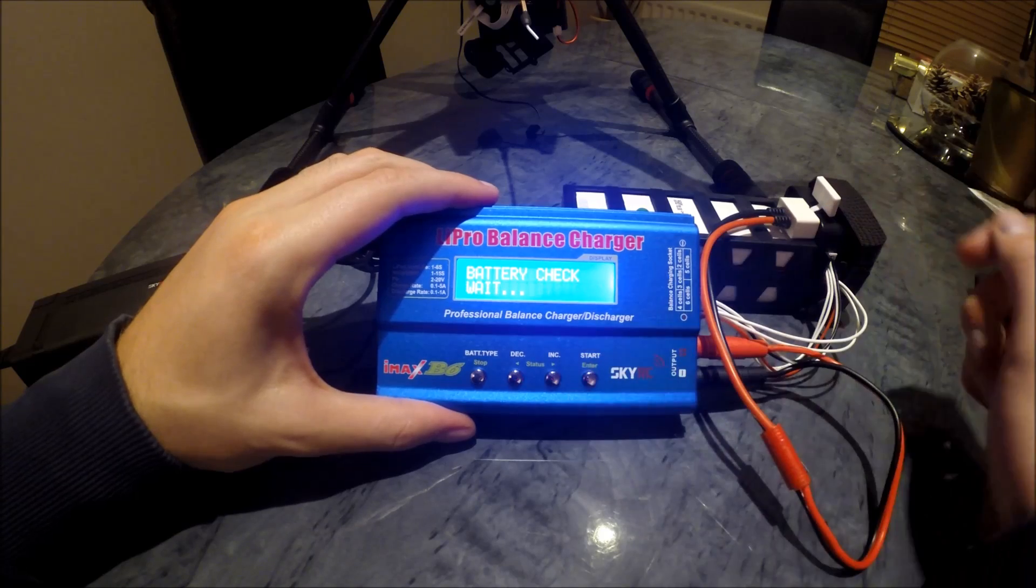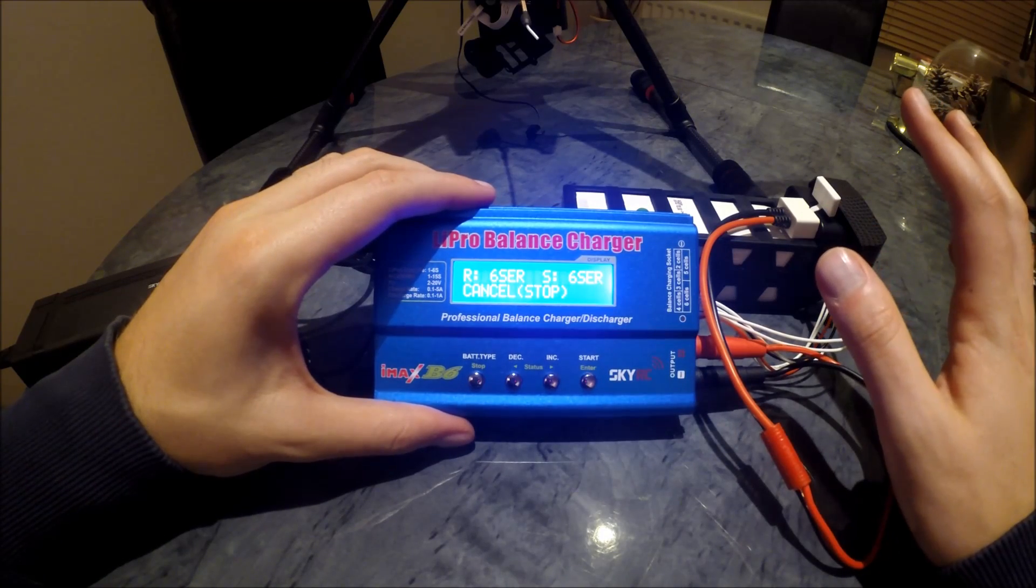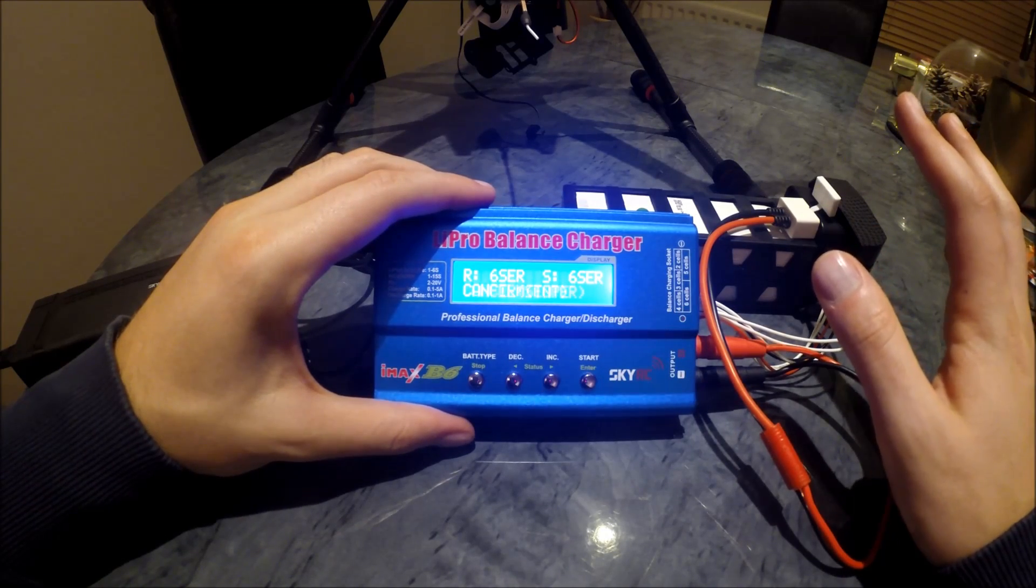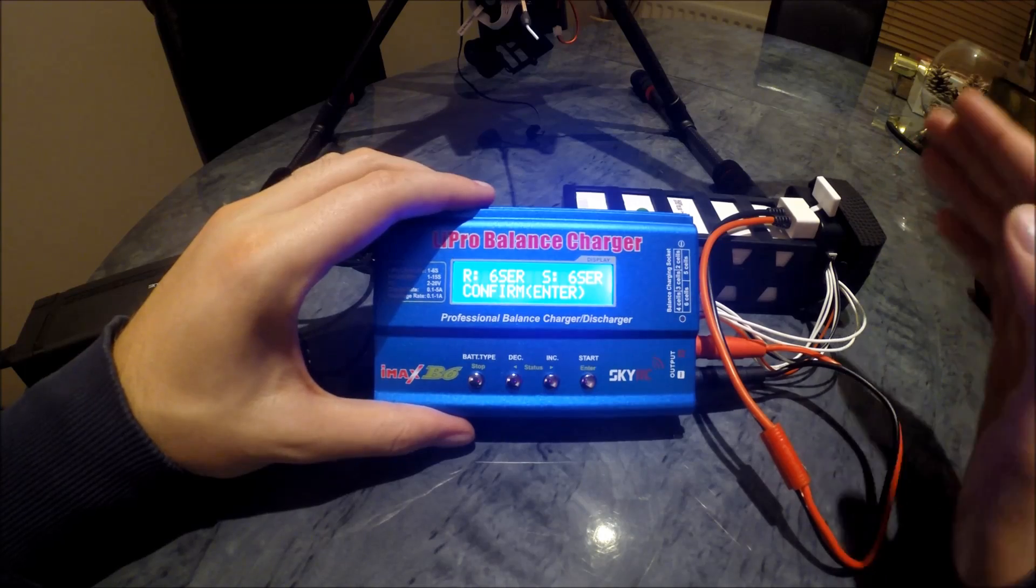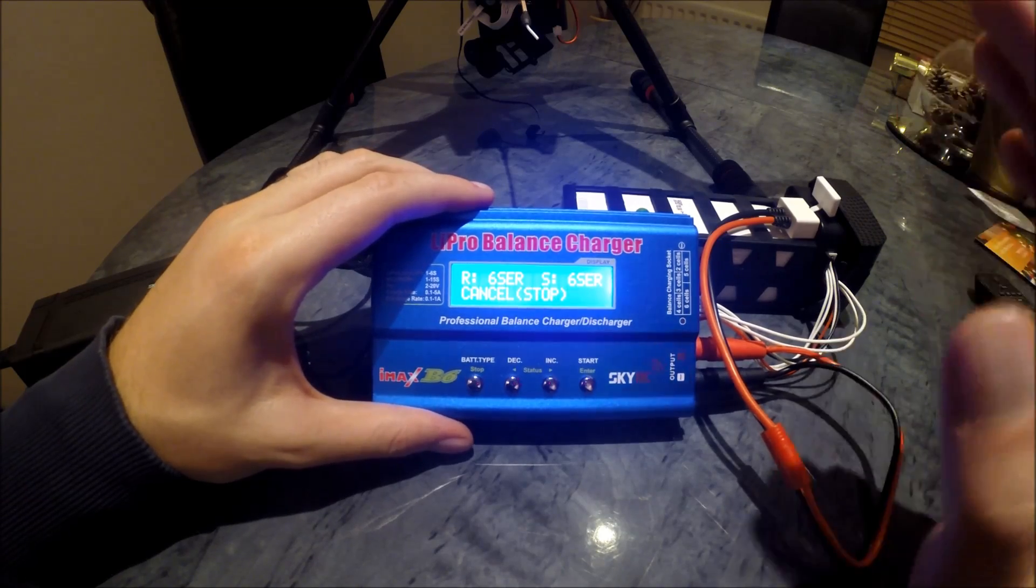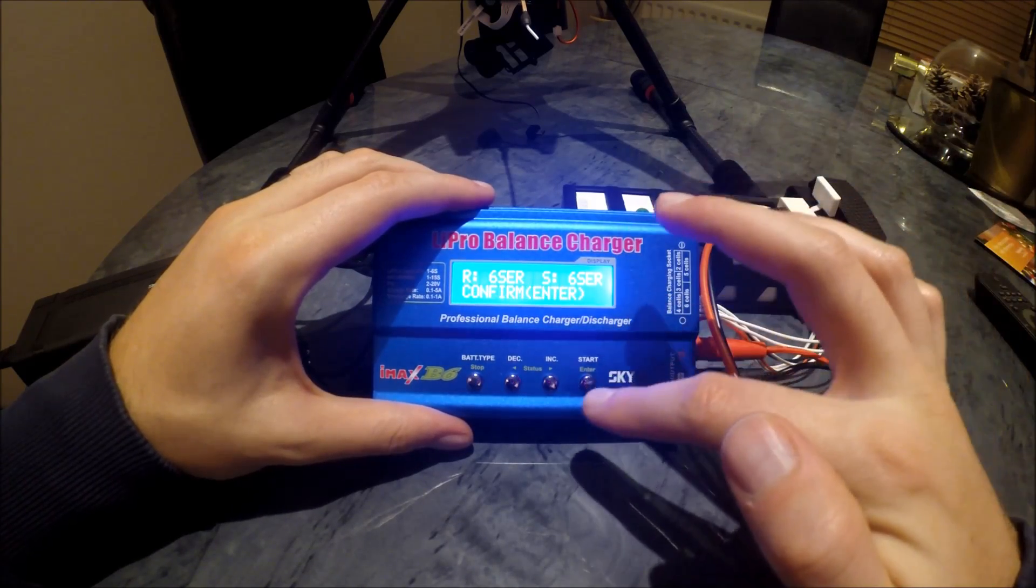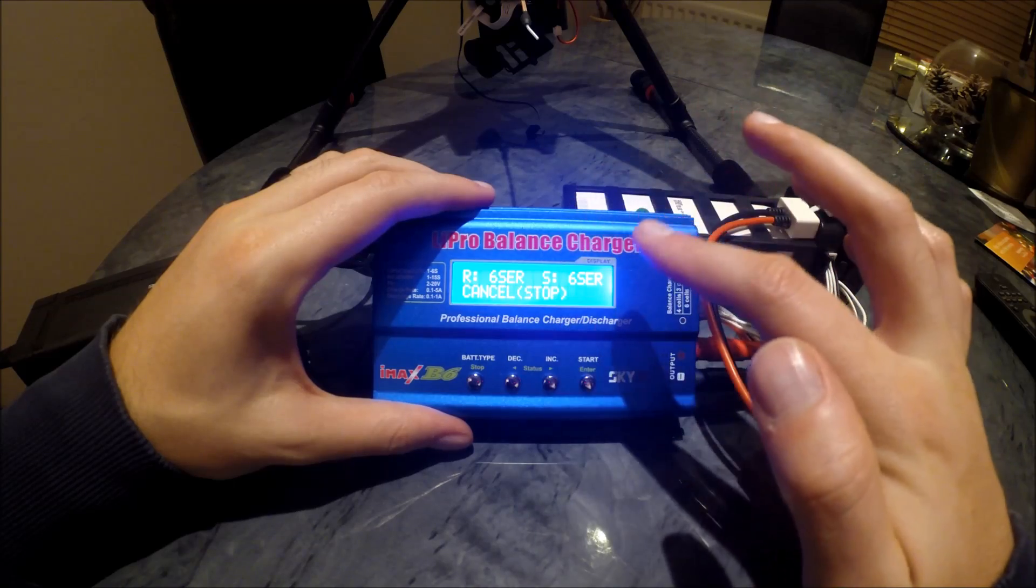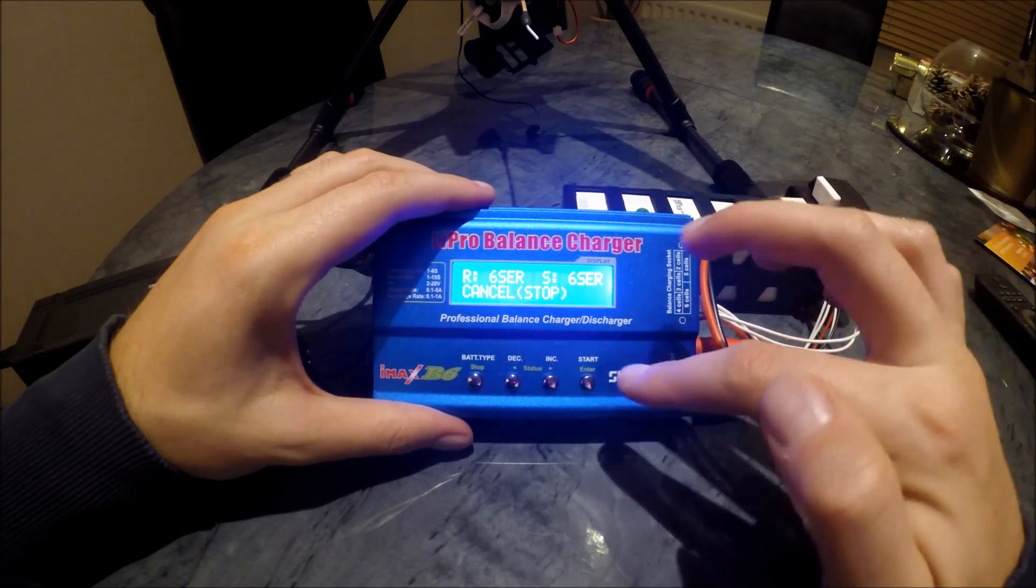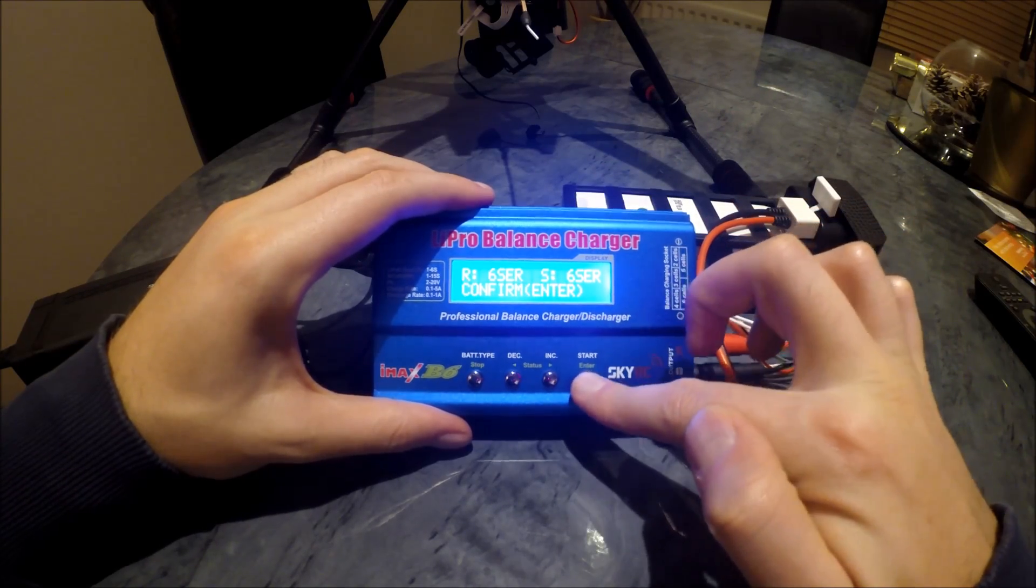Hold that button down. Alright, so now that's checking it. It's happy, it's confirmed that there's six cells, it's happy with everything, and it just wants me to confirm that it's ready to go and charge. So I hit yes.